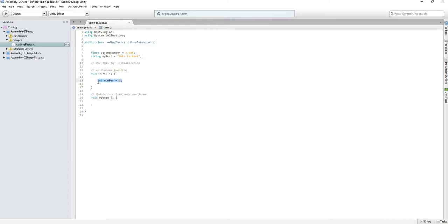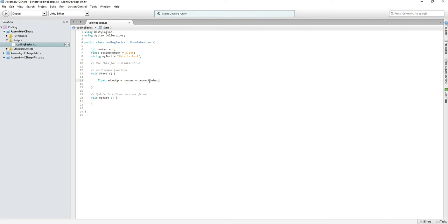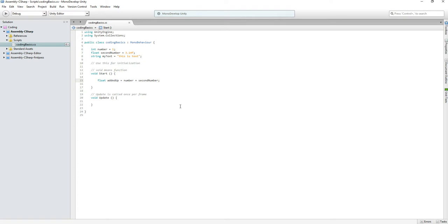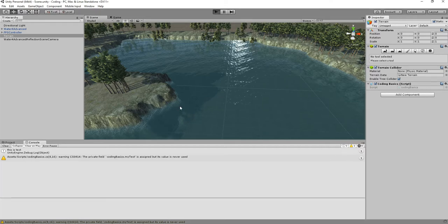I want to use it throughout the entire class, so I'll put it at the top. But for adding two numbers together, I just need it locally, so I'll make a new variable. When adding 1 plus 3.14 we get a decimal number, so by default it's a float. I'll call it 'addItUp' and set it to 'number + secondNumber'. Then we can Debug.Log 'addItUp'. Don't forget the semicolon. Hit Play and we get 4.14.